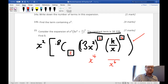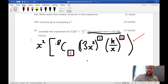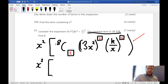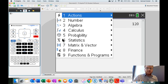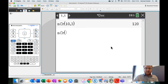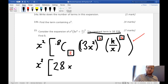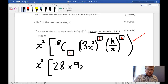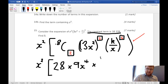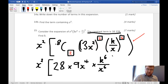Since the power on the second term is 2, our binomial coefficient is 8 choose 2. On the GDC: Menu, Probability, Combinations, 8 choose 2 gives us 28. Now we expand: (3x²)² = 9x^4, and (k/x)^6 = k^6 / x^6.